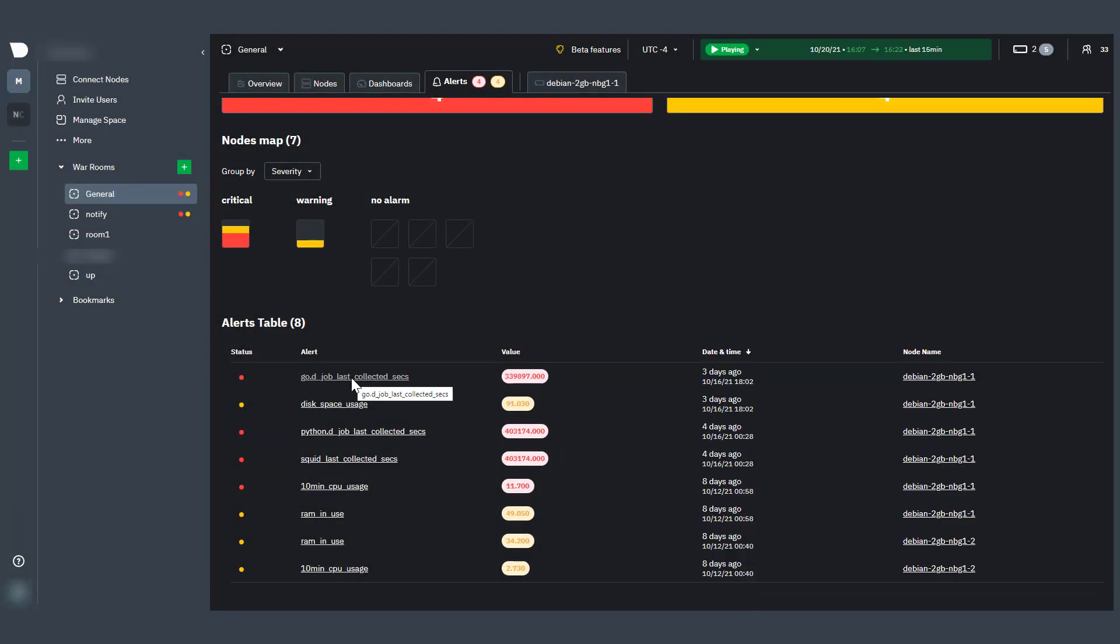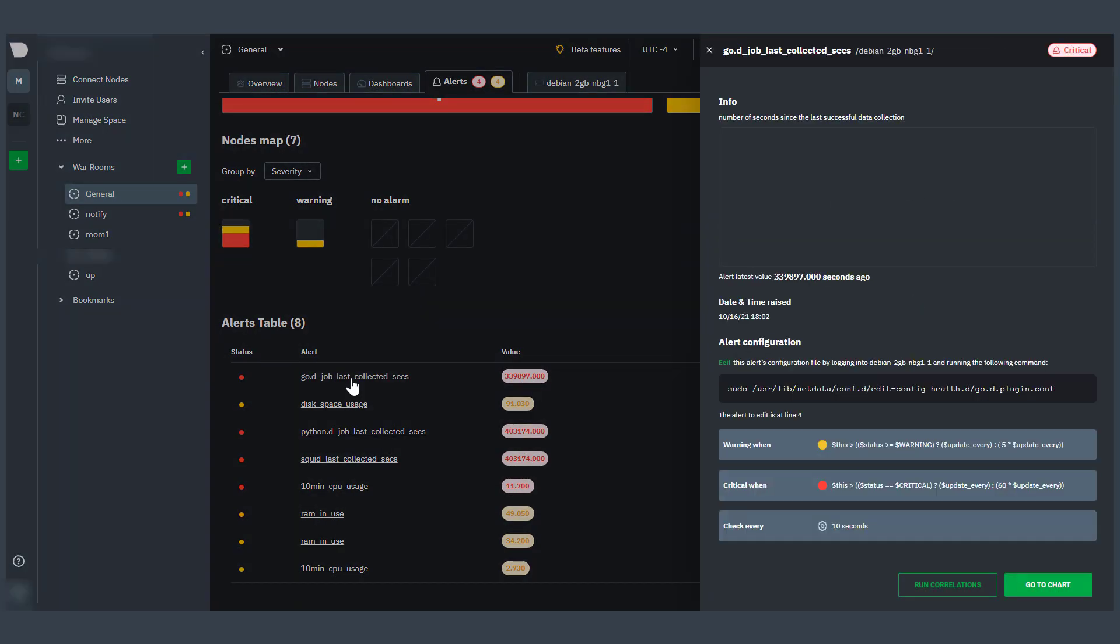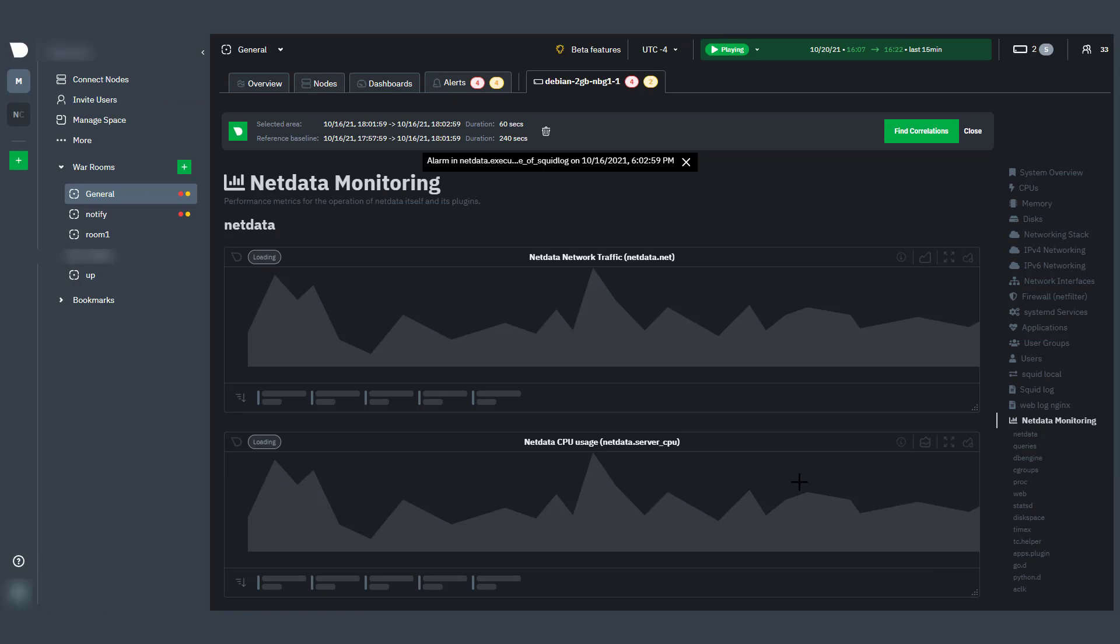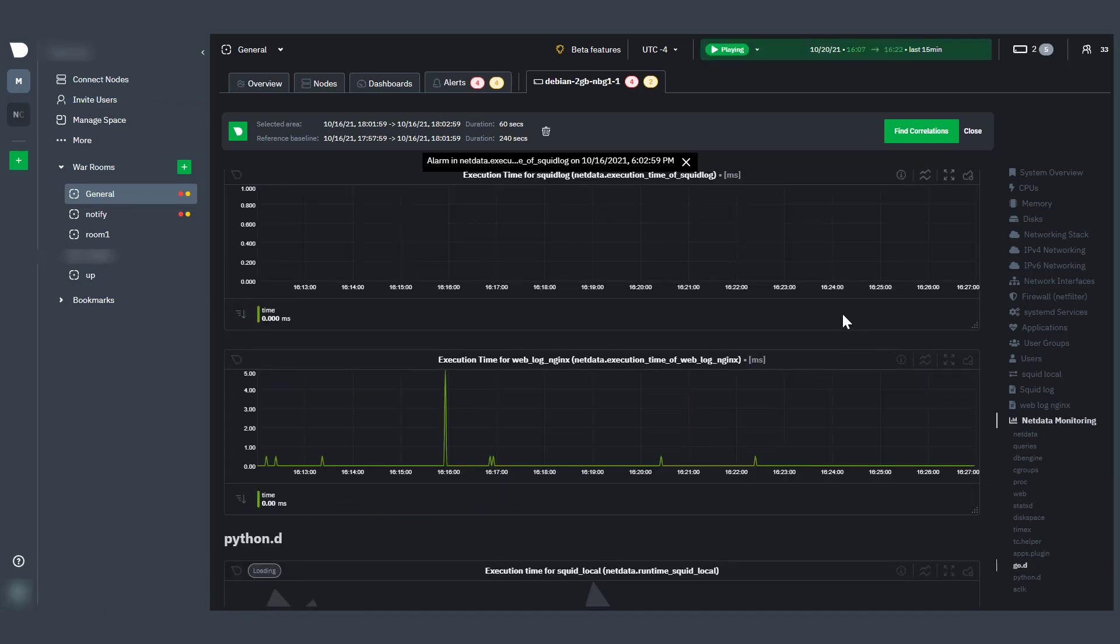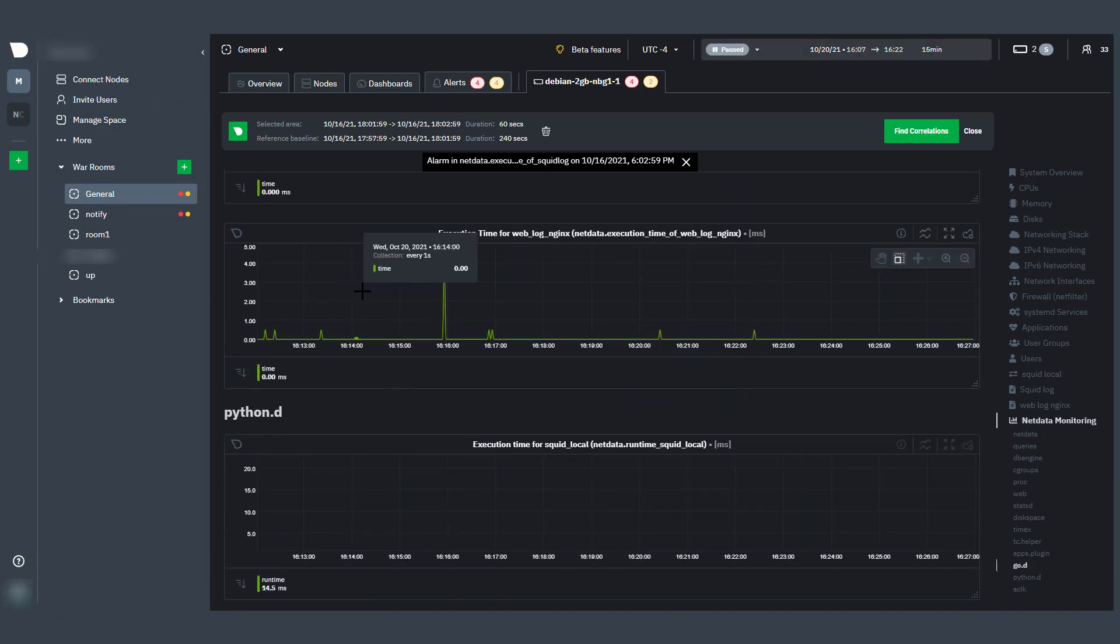You can click the Run Correlations button to run metric correlations that allow you to investigate similar usage patterns against all metrics of a single node.